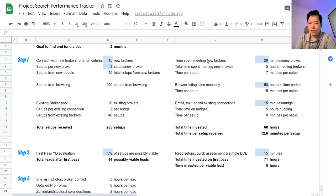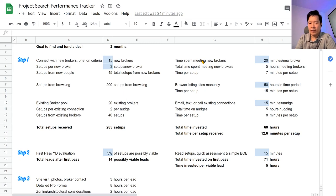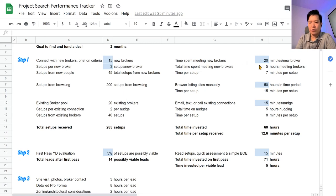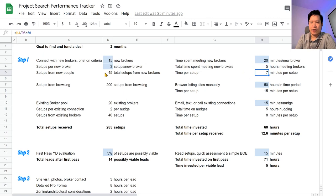When you meet new brokers, a lot of the times they're going to want to call you and have a chat, figure out what you're looking for, what you're about, vet out whether you're serious, and vice versa. We want to figure out if they are capable of delivering on what we're looking for and if they have the specialty and expertise in the neighborhoods and the asset class. So leave about 20 minutes for an initial phone call with a broker to go over exactly what you're looking for. So if you take that time you spend for meeting each broker and multiply it by the number of new brokers you expect to meet, over here we expect to spend five hours meeting new brokers. If you get 45 total setups across the five hours, then you've spent about seven minutes per setup.